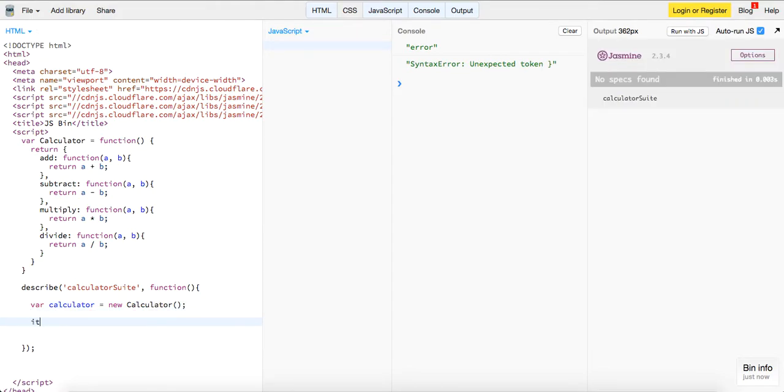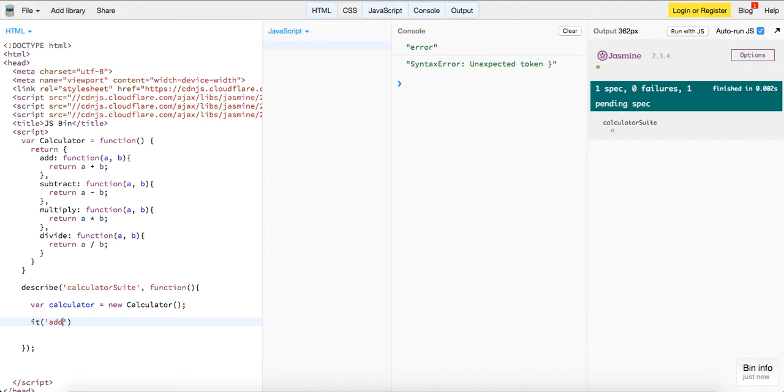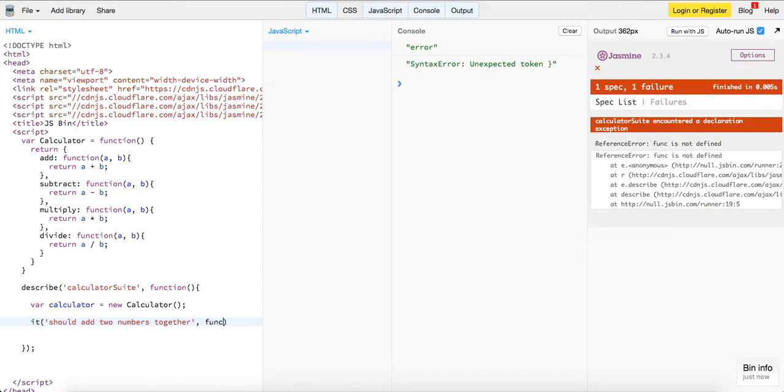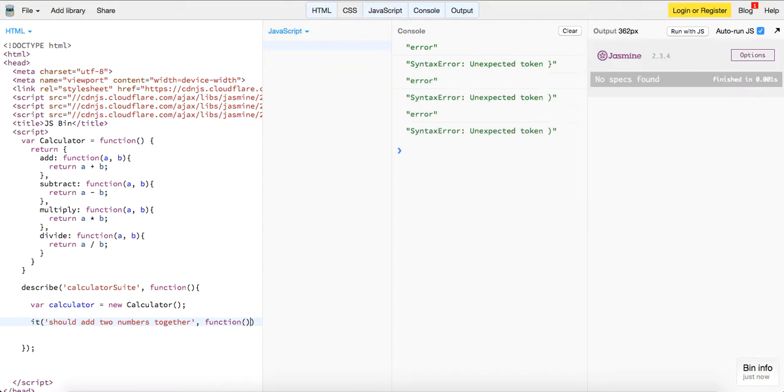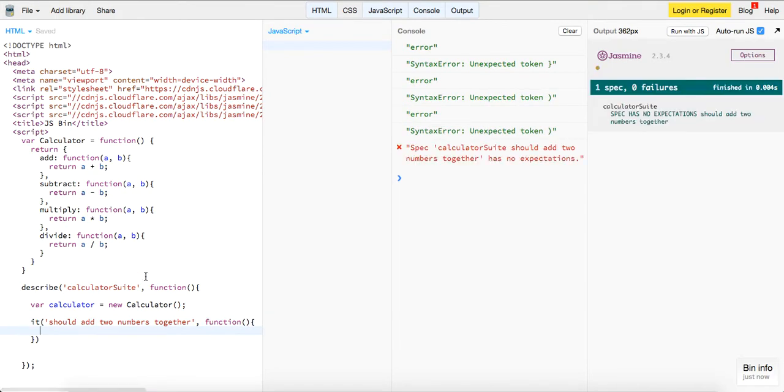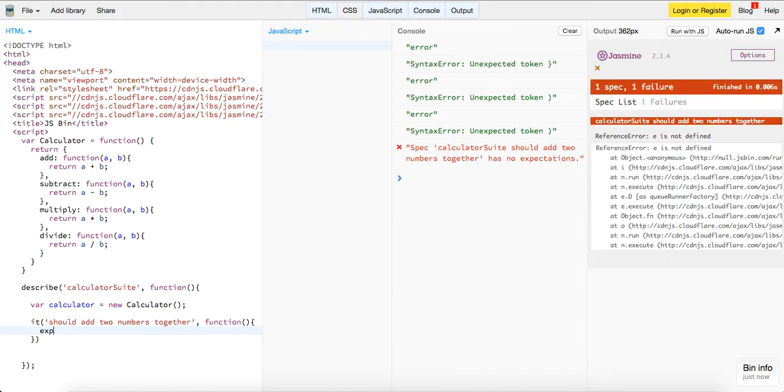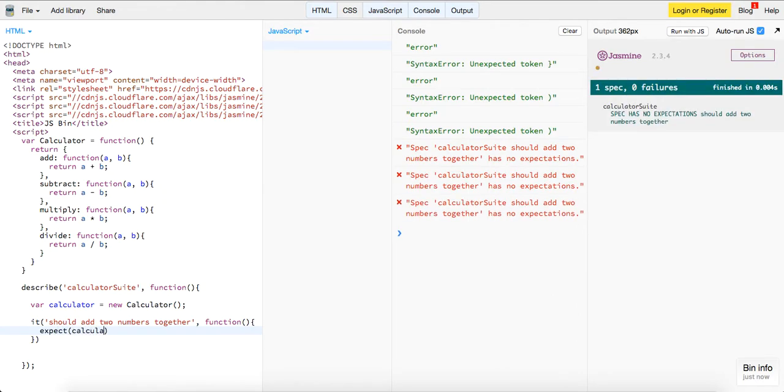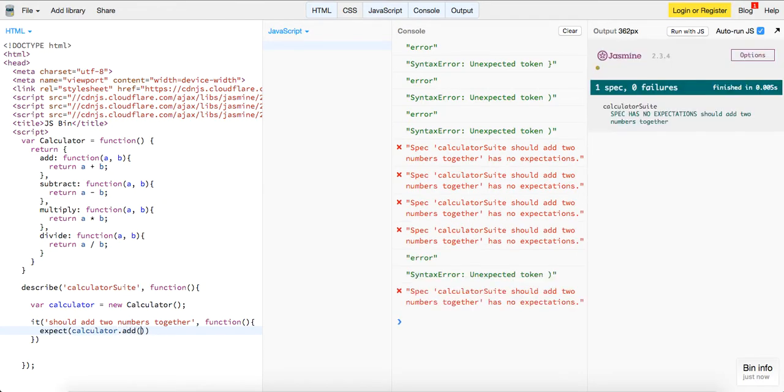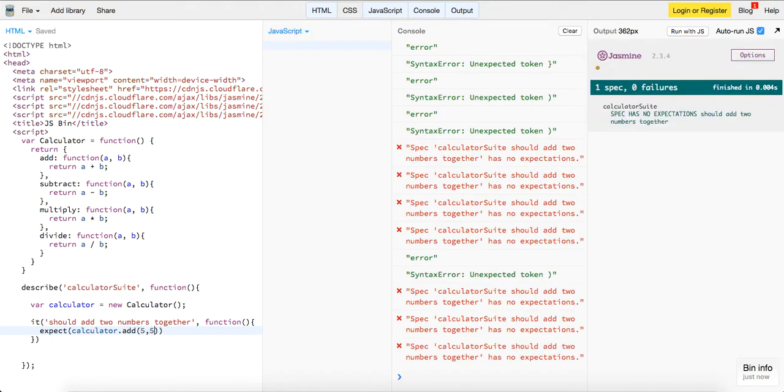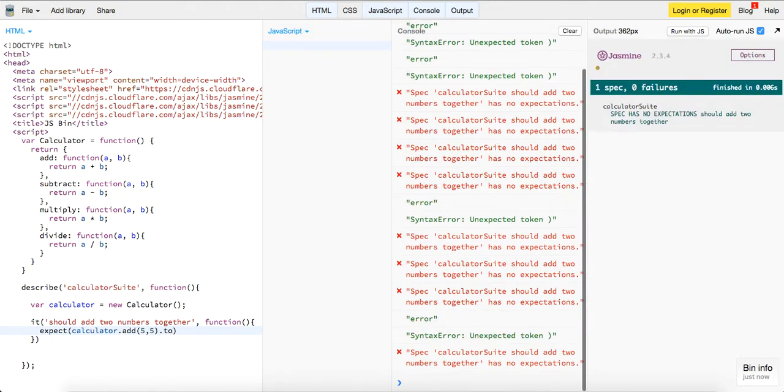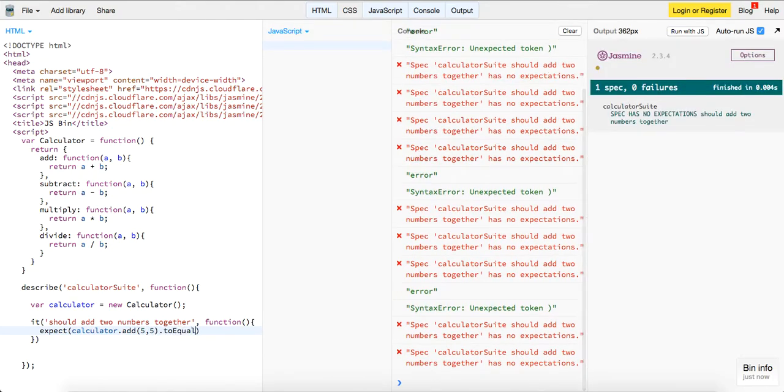And we can say it should add two numbers together. And then second parameter is a callback function. And we will do expect calculator dot add five and five. And then I think it's to equal 10. So we're just testing it out right here.